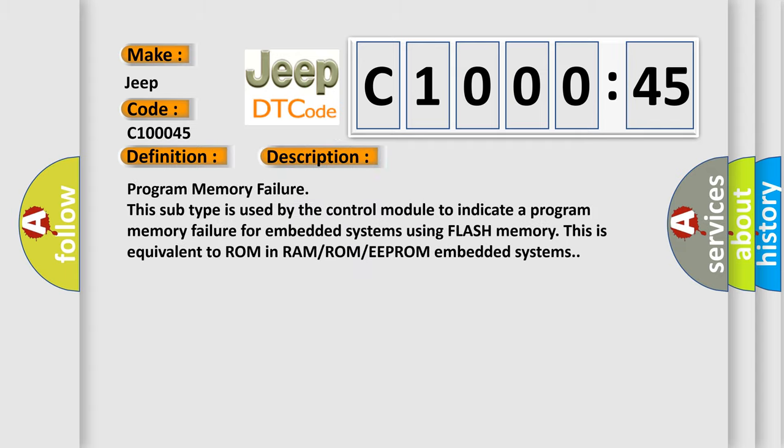Program memory failure. This subtype is used by the control module to indicate a program memory failure for embedded systems using FLASH memory. This is equivalent to ROM in RAM-ROM-EEPROM embedded systems.